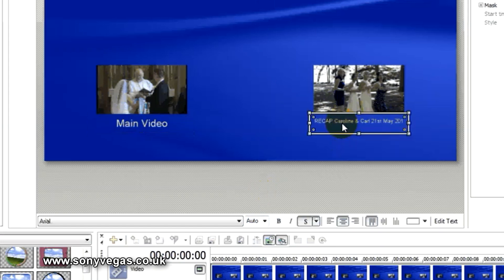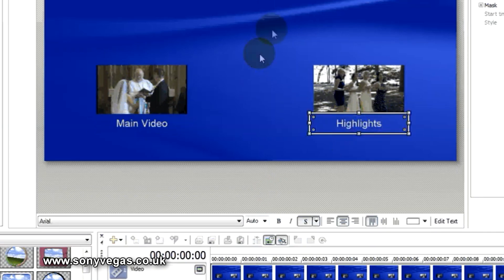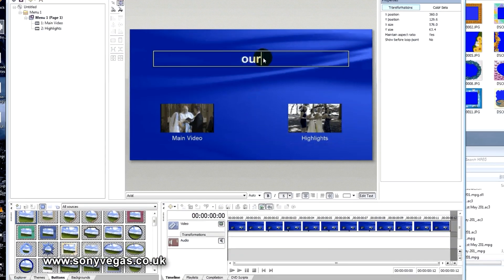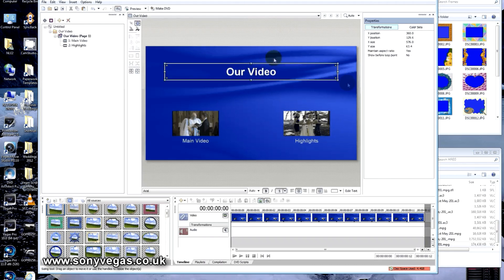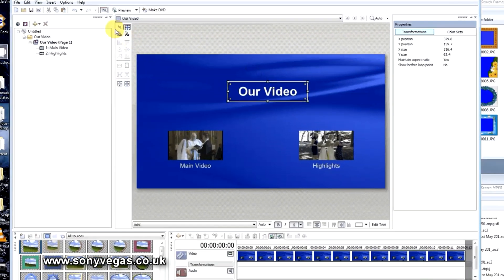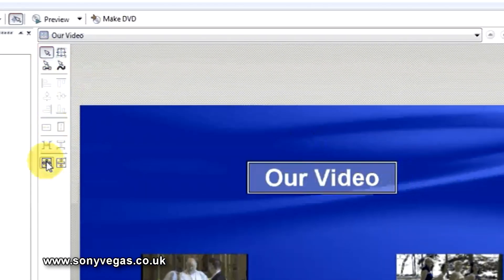We'll click the other one now, press F2 again, and type in a name for that. There we go — and we'll do the same for Menu 1. Click outside and we can drag the ends in. To center it, come back up here, click the Selection Tool, and then just select horizontal centering — there we go.